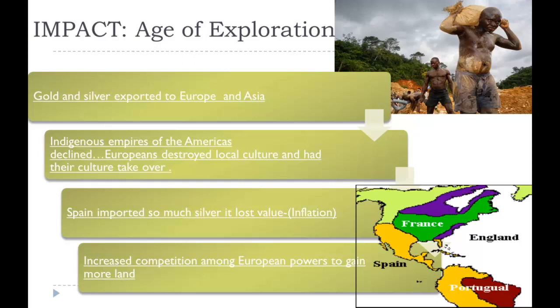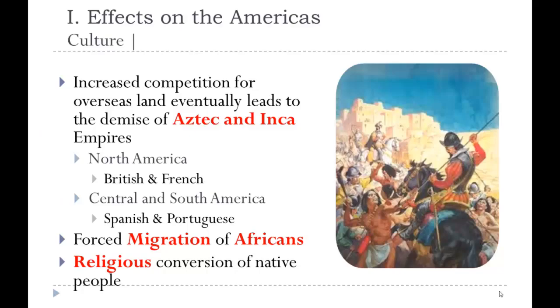The empires in the Americas — the Aztecs and the Incas — disappeared, destroyed by disease, war, or enslavement. Spain imported a large amount of silver into the market, and silver went into Asia where it was valued even more than gold. Spain found ways to extract silver in the mountains of Mexico and South America. This increased competition among European powers to gain more land — as one country got more, another wanted more. Spain had the largest holdings, followed by England, France, and Portugal.